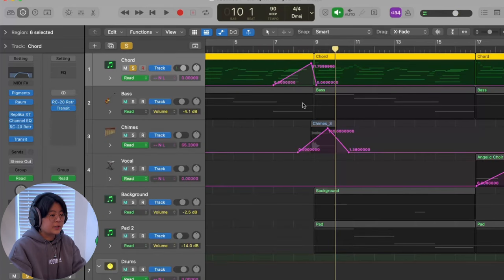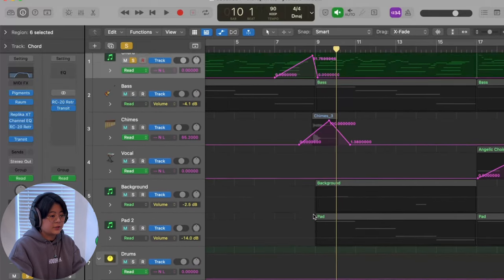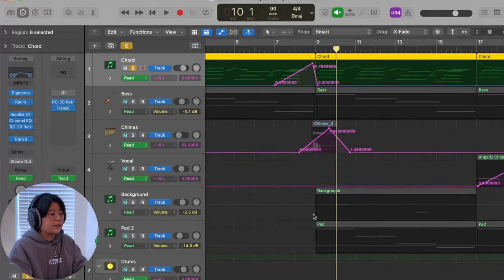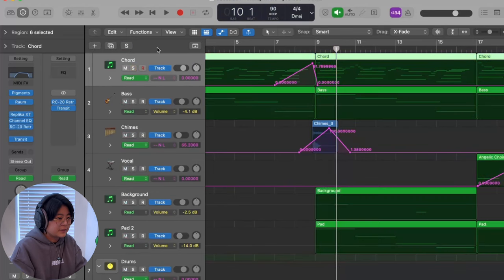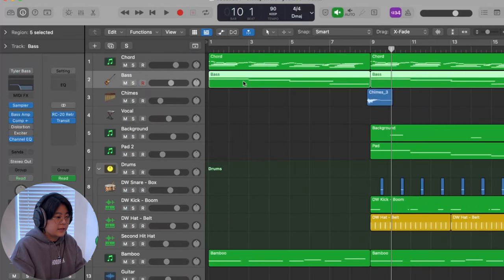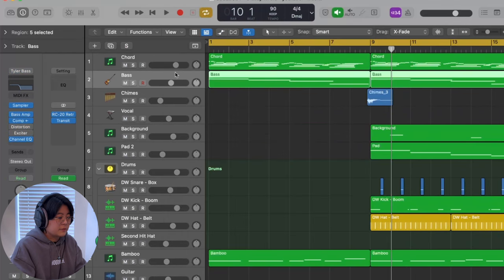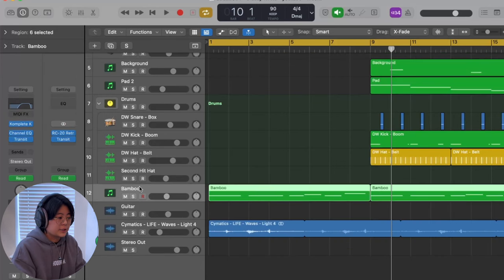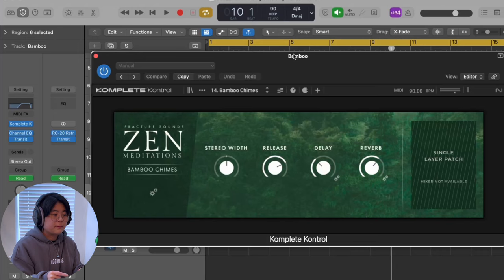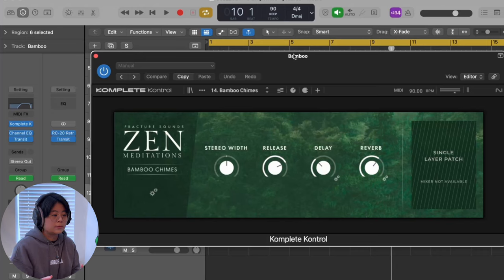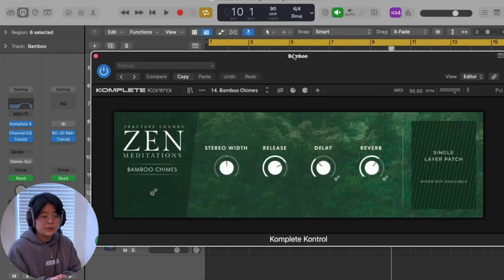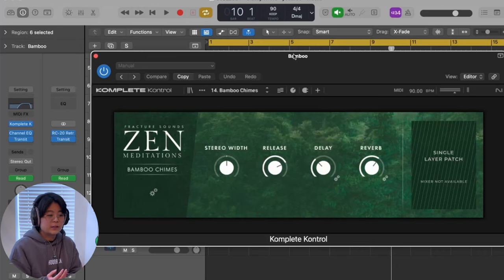This is a bit subtle because I've layered three layers to make the transition wider, so stay tuned for that. For the second element, I added a bass sound using a Logic Studio Bass Liverpool plugin. Then I added some percussion sounds from the Sand Meditation plugin, which is perfect for someone who wants to make meditation and ambient music — I also have a dedicated video on that.